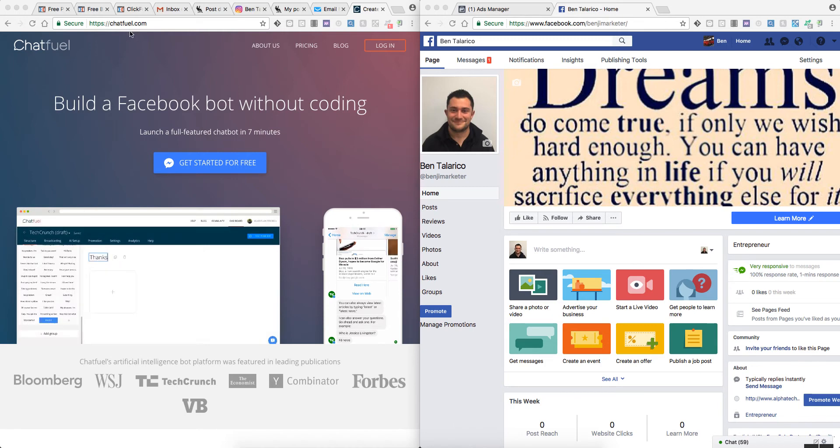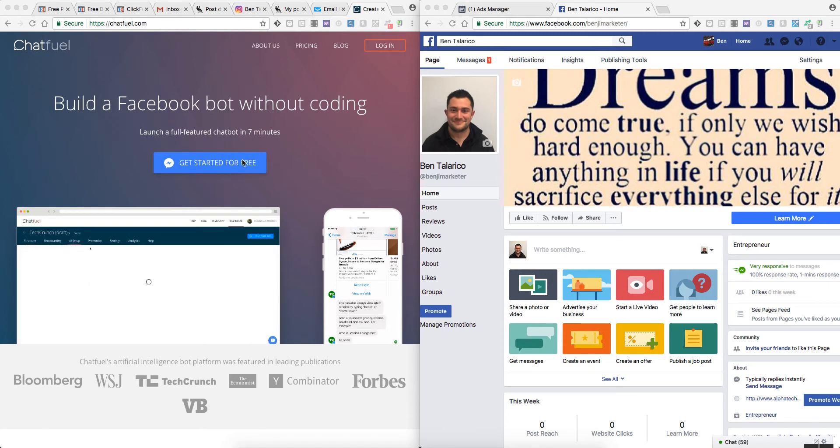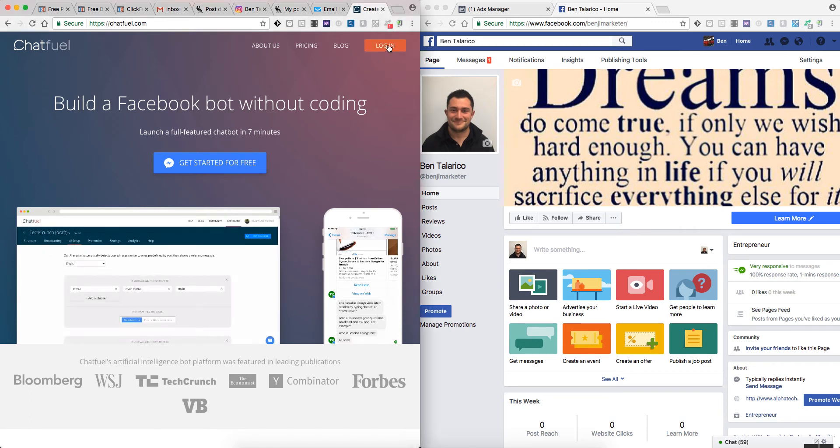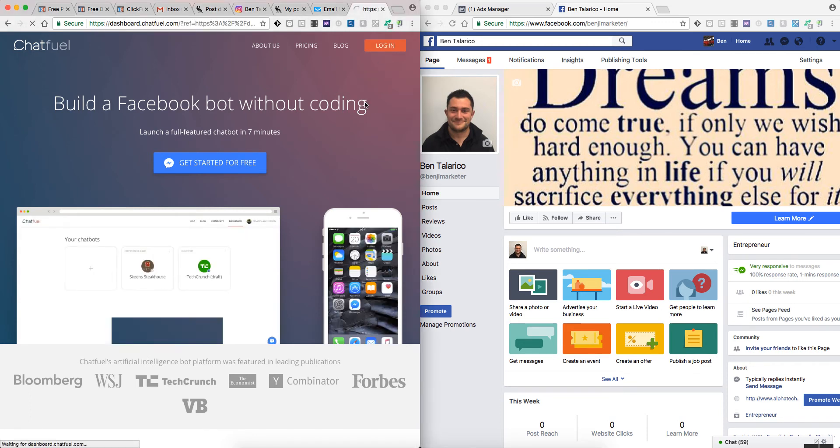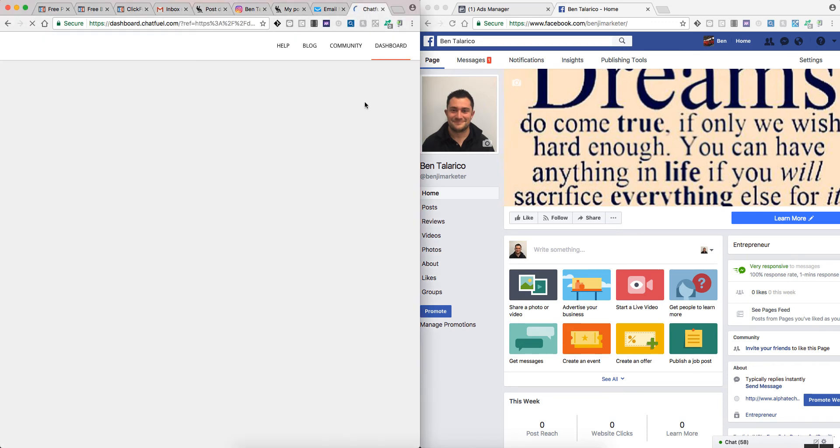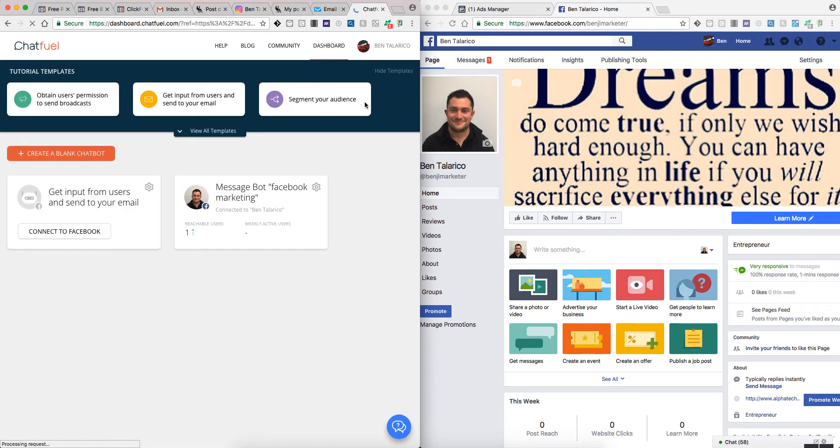Let's begin. Basically, you'll go to chatfuel.com and once again, it is free. You would hit get started for free. I've already created mine so I'm just going to click here.